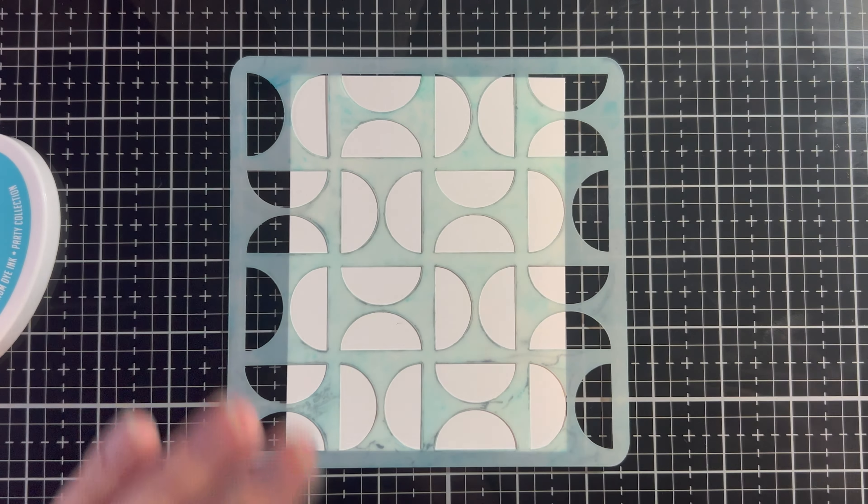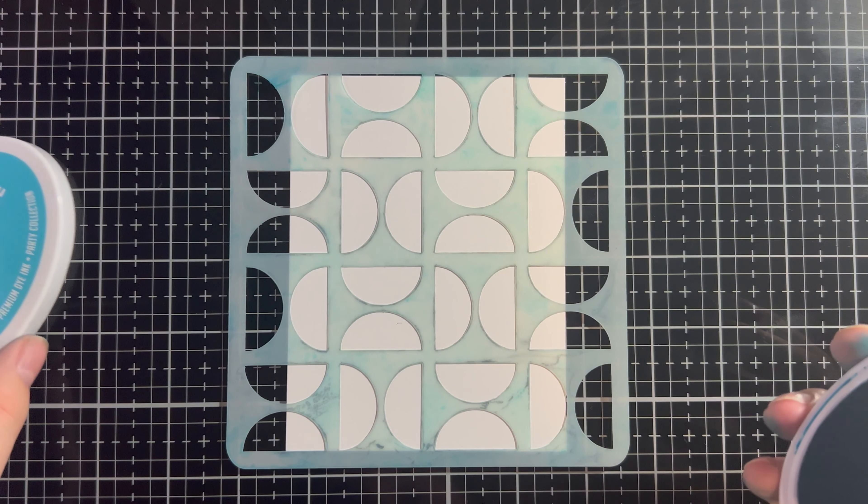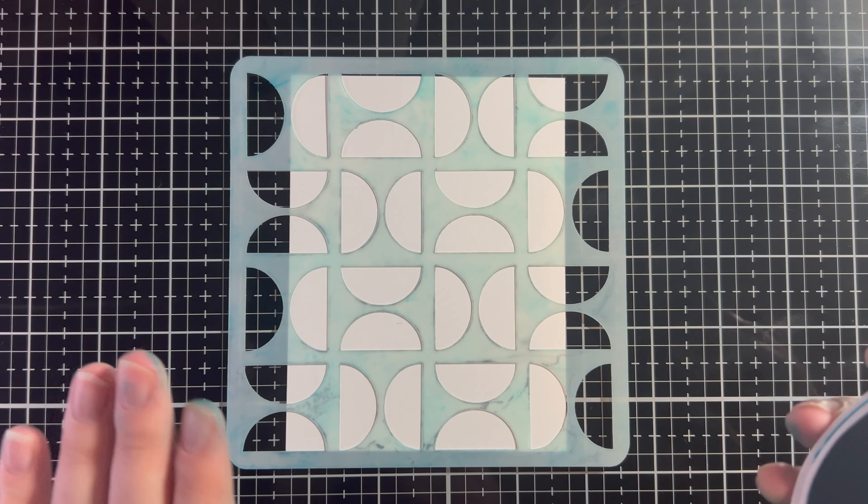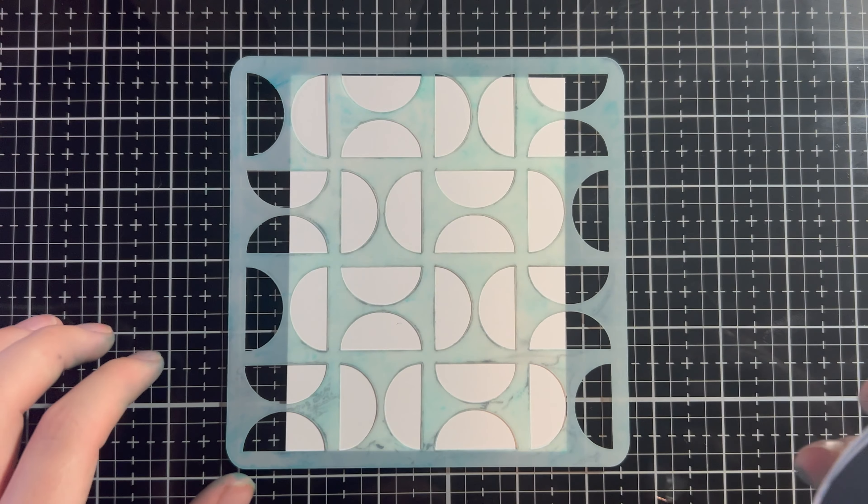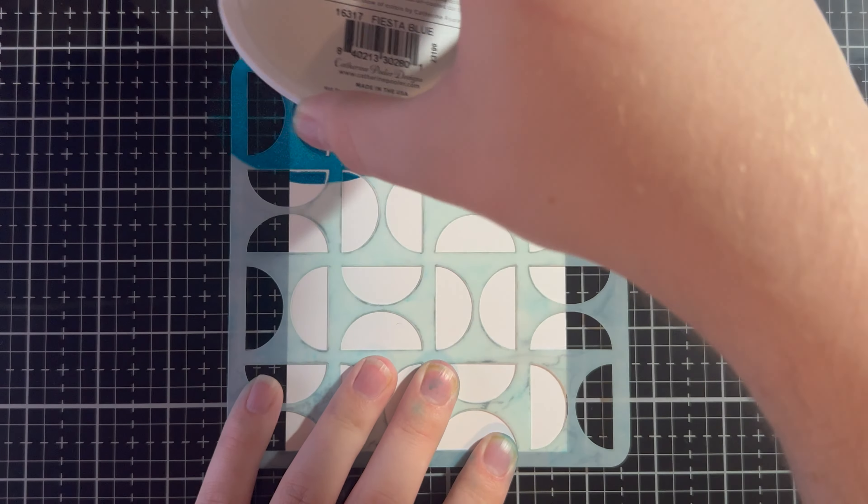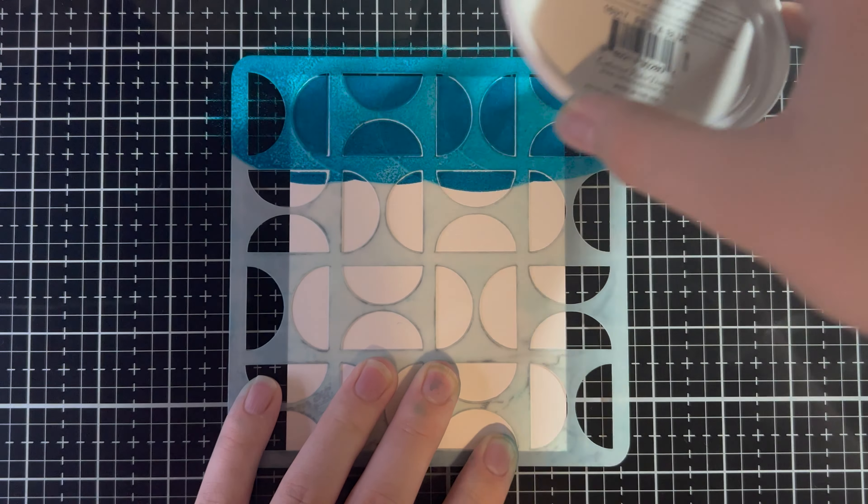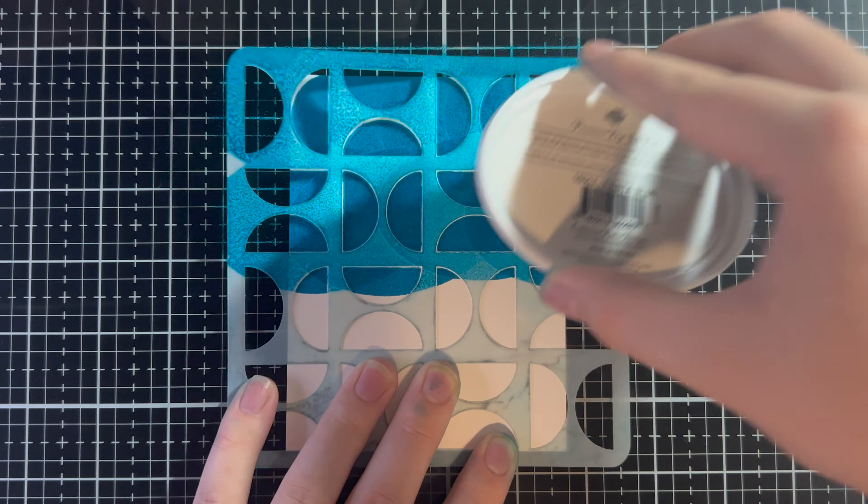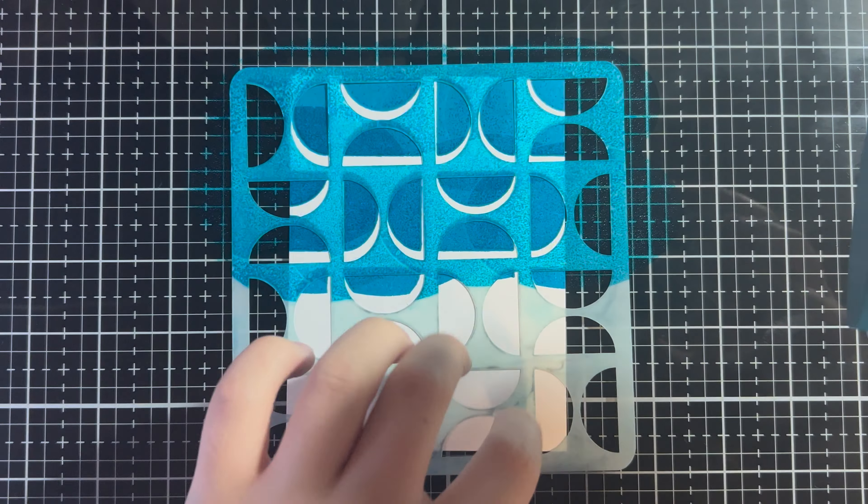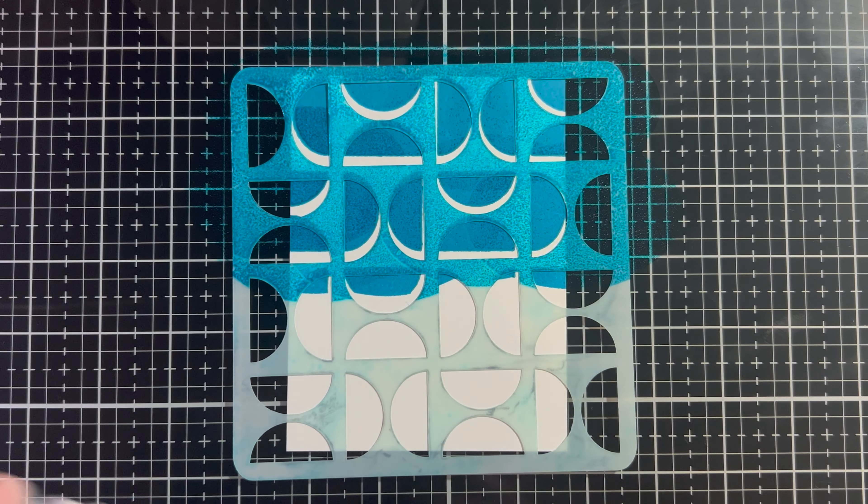So first, we're going to actually... This is going to be a three-for technique, not even a two-for, a three-for. So we're going to ink up our stencil, but you can totally put another card front underneath the stencil while you're inking it up, like I am, to get a whole other inked background. So we have the circles getting done there.